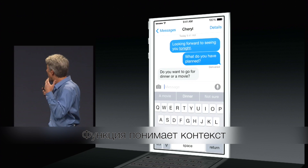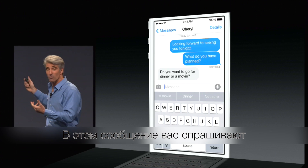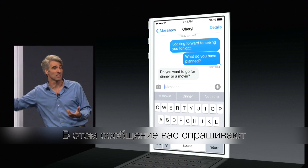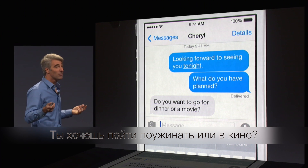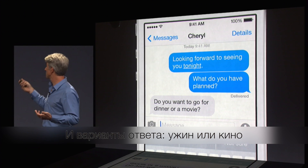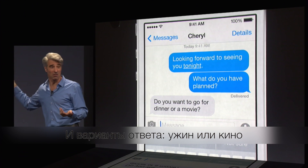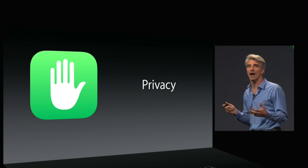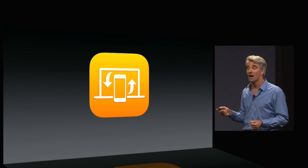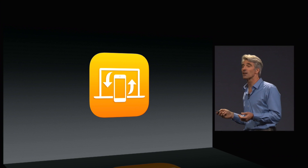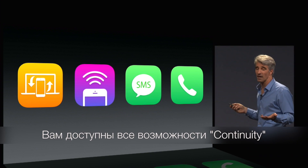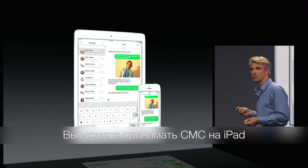It's context sensitive. For instance, in messages, if someone asks you do you want to go for dinner or a movie, it's going to suggest dinner or a movie. Privacy. Continuity — you get all the great continuity features.